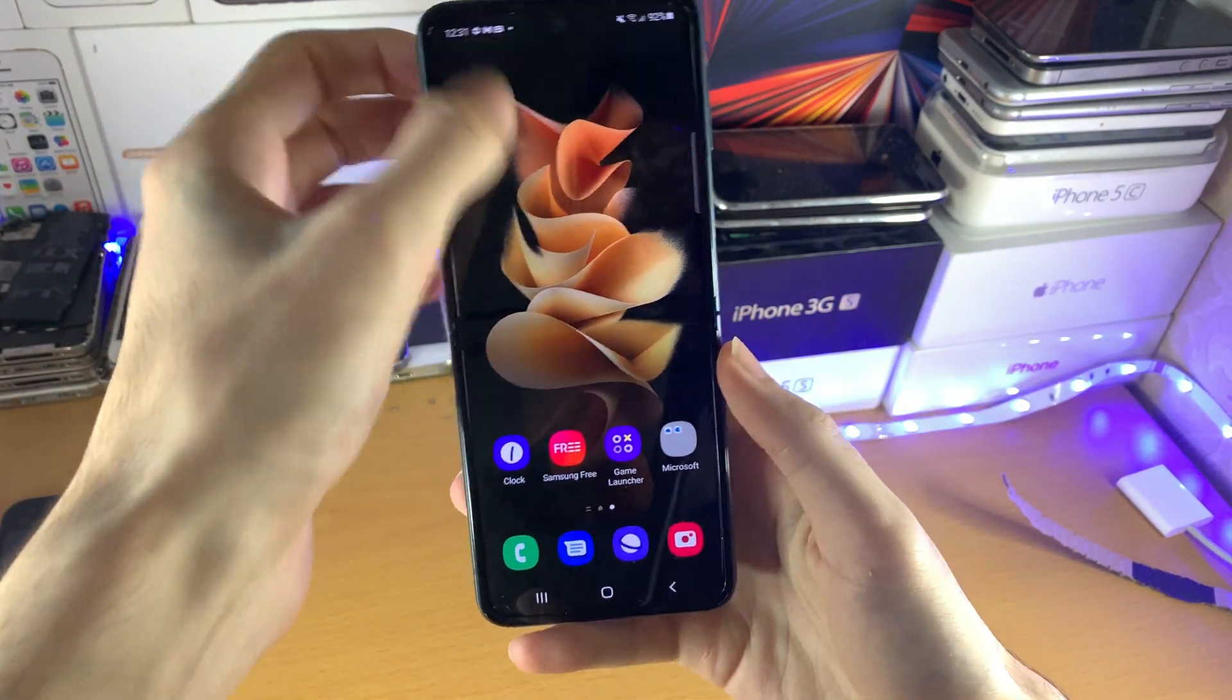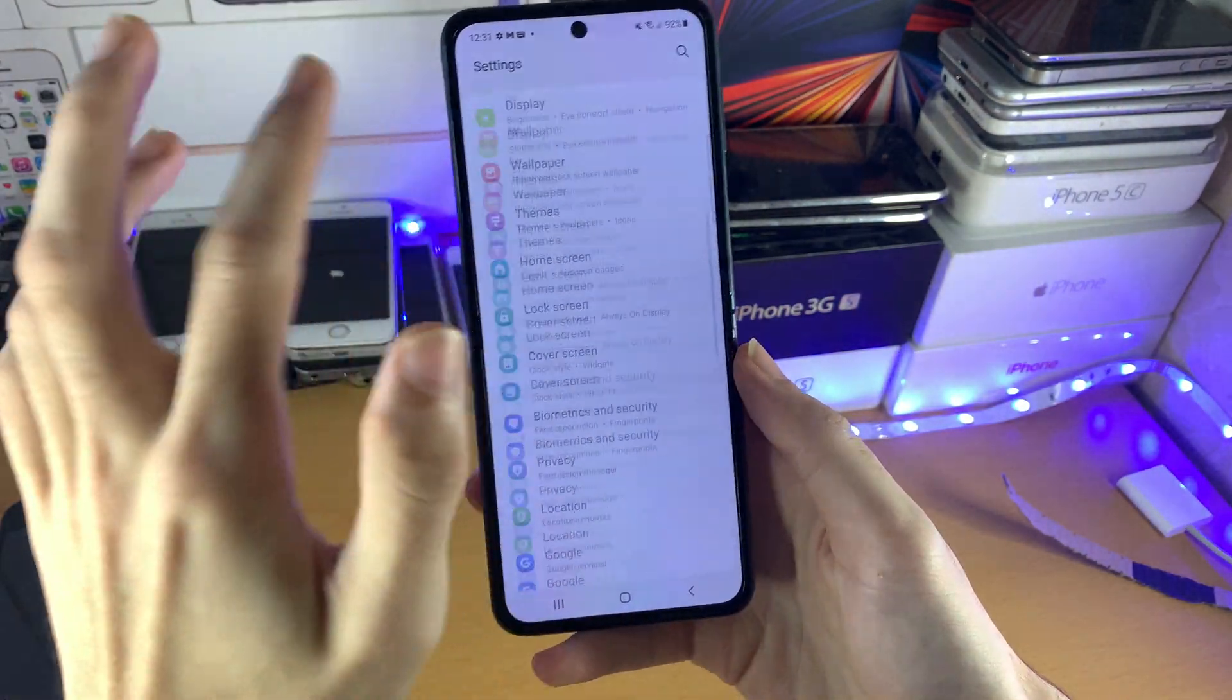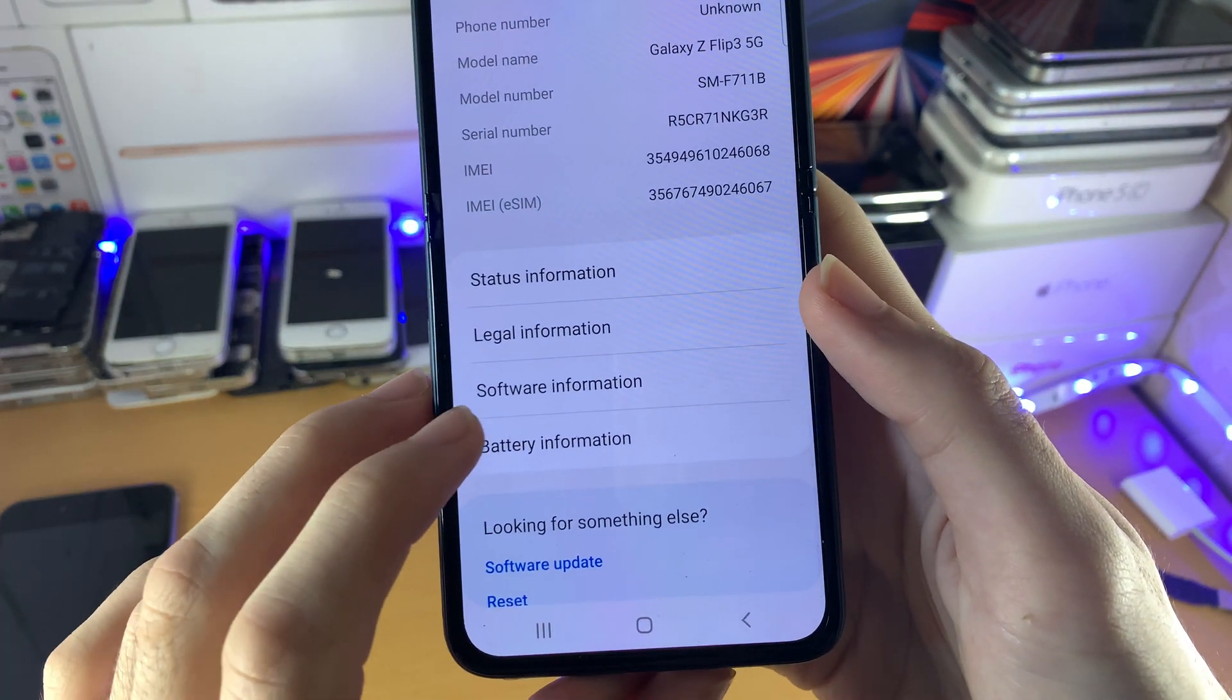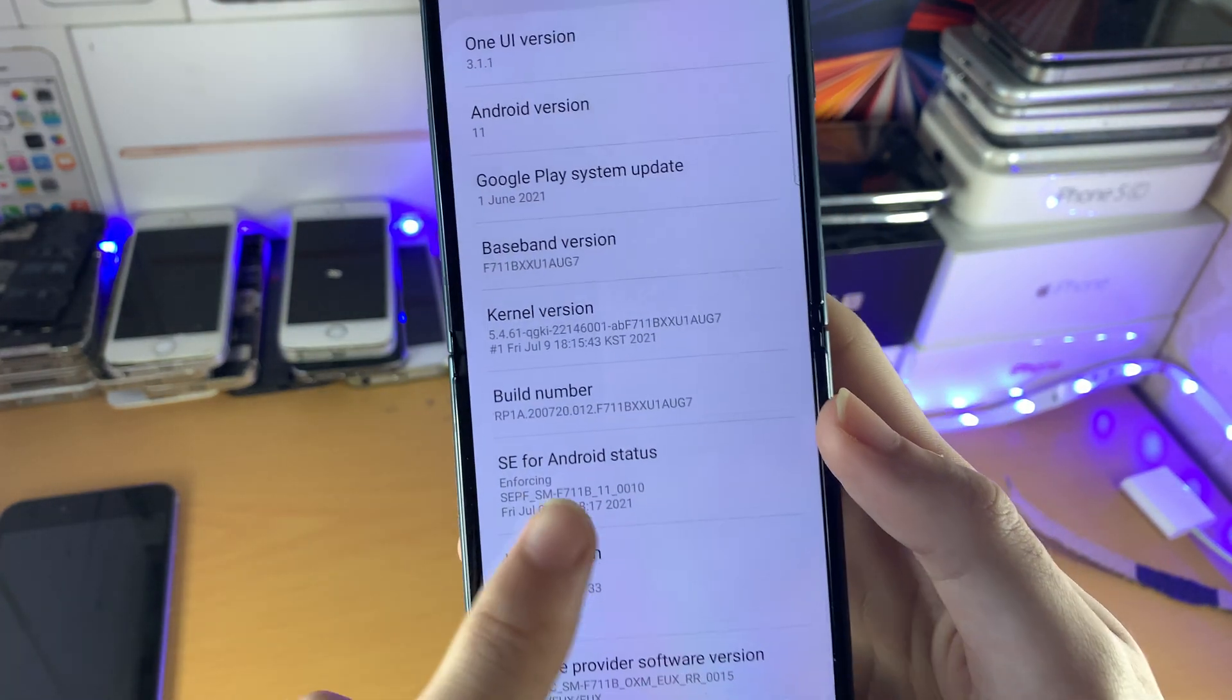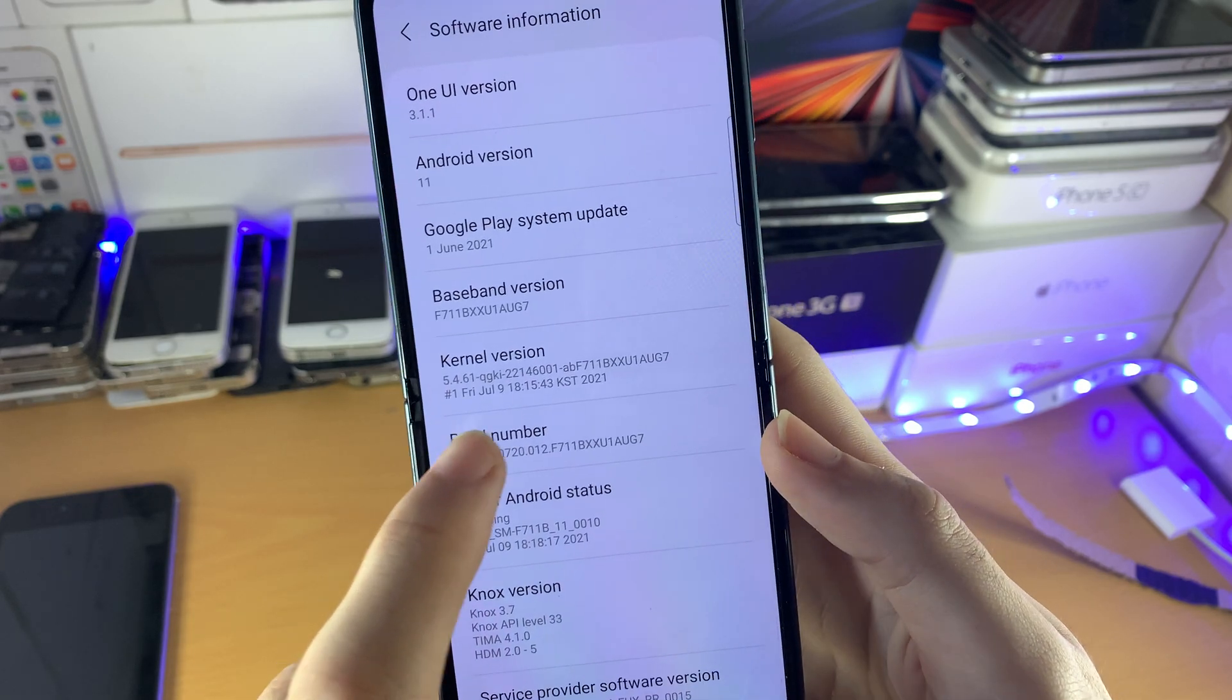So all we need to do is just open up settings, then you want to find about phone, then you want to find software information, then you see build number, just tap this 5 times.